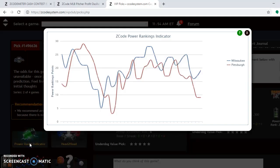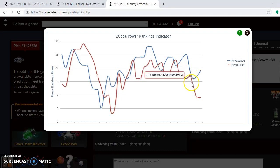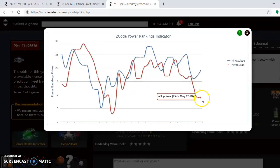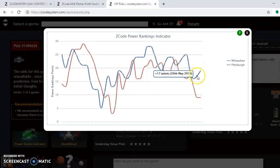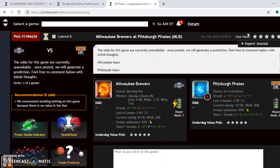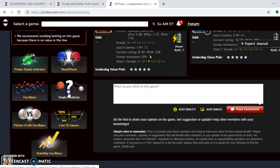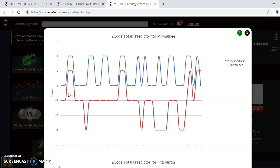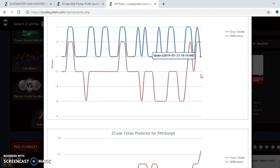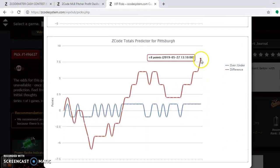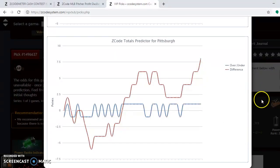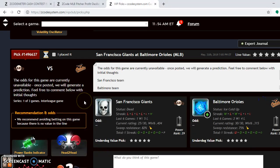Looking at the power ranking indicators, the Pirates after their losing skid have trended way down at plus 9, and the Brewers with their last two wins are trending up at plus 19. For the over-under, going to the totals predictor, you can see that the Brewers are trending in games over, and so are the Pirates — trending way over. So betting the over is a very safe play for this weekend.